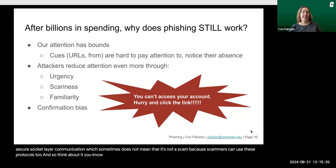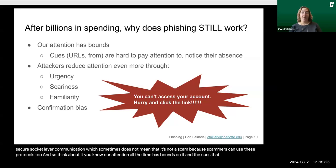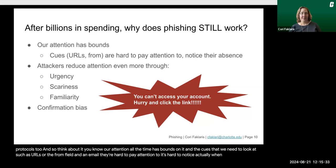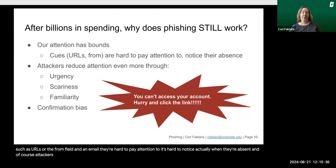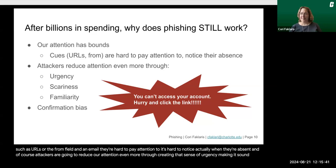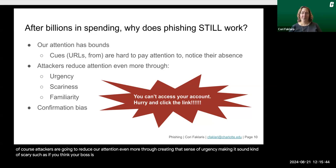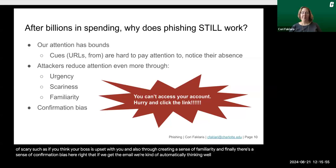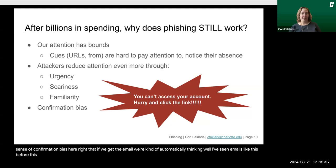Our attention always has bounds on it, and the cues we need to look at — such as URLs or the from field in an email — are hard to pay attention to, and it's hard to notice when they're absent. Attackers reduce our attention even further by creating that sense of urgency, making things sound scary — such as making you think your boss is upset with you — and by creating a sense of familiarity. Finally, there's confirmation bias: if we get the email, we're kind of automatically thinking, 'I've seen emails like this before, this one must be very similar.'